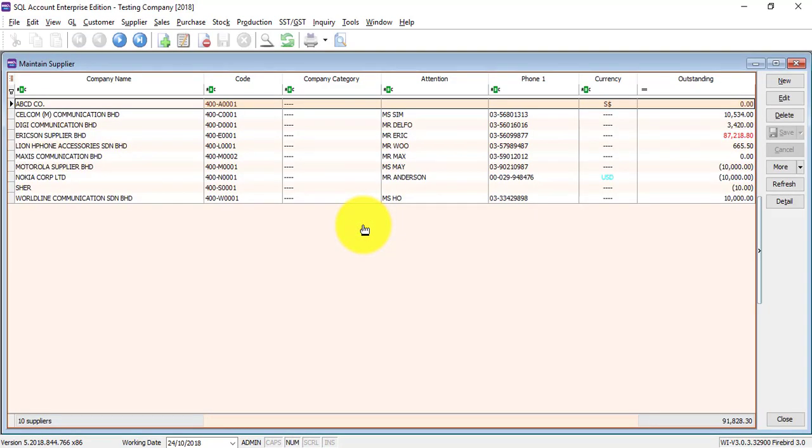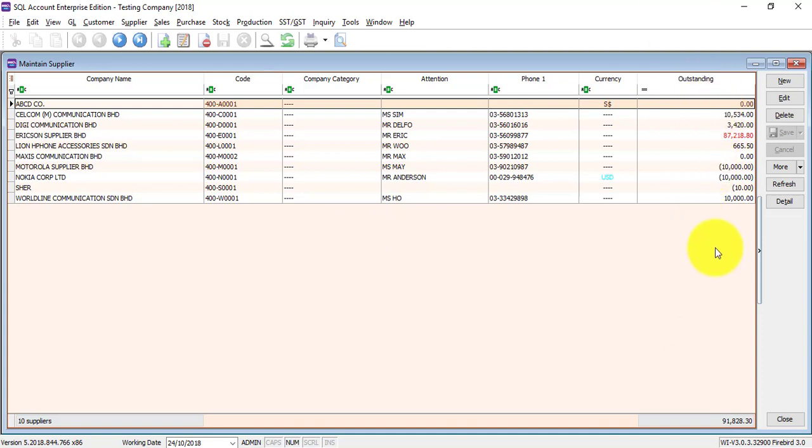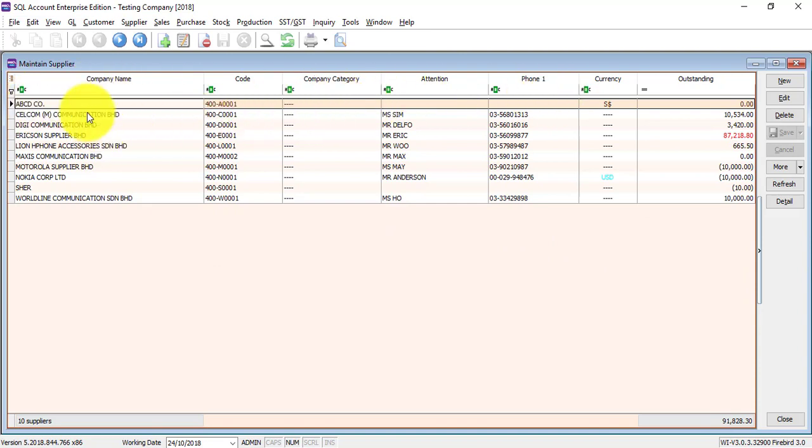Once you are in Maintain Supplier, it's very similar to Maintain Customer. You can see this is the fastest way to check if there's any outstanding to your supplier. The first row is empty - this is for you to do searching.